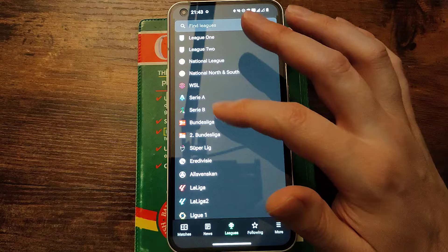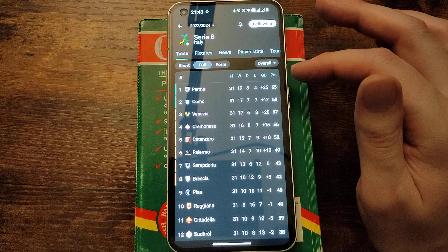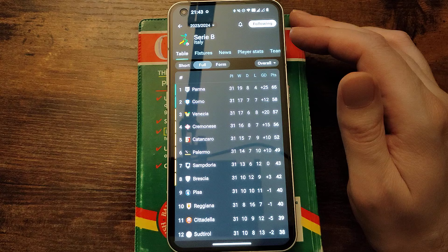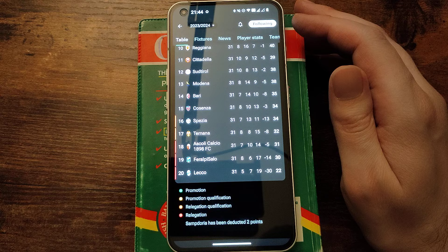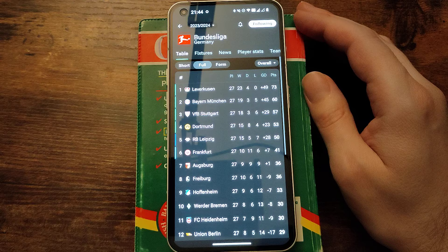Serie B, a quick look. Parma are well ahead at the top spot. Como in second, I didn't see that happening. Venezia in third, Cremonese, Catanzaro, Palermo, Sampdoria and Brescia in the promotion spots.